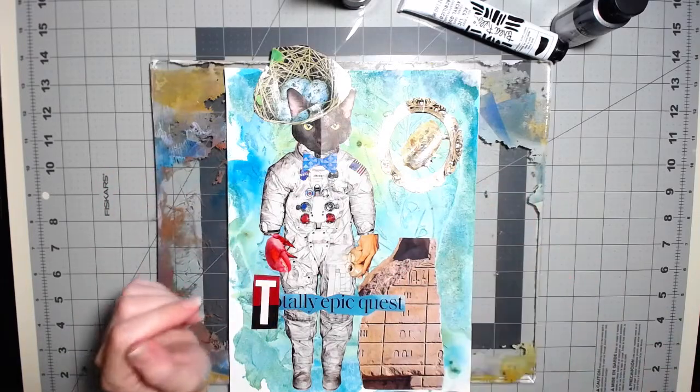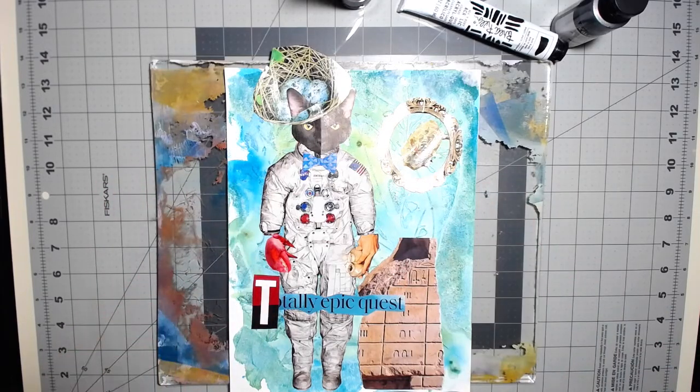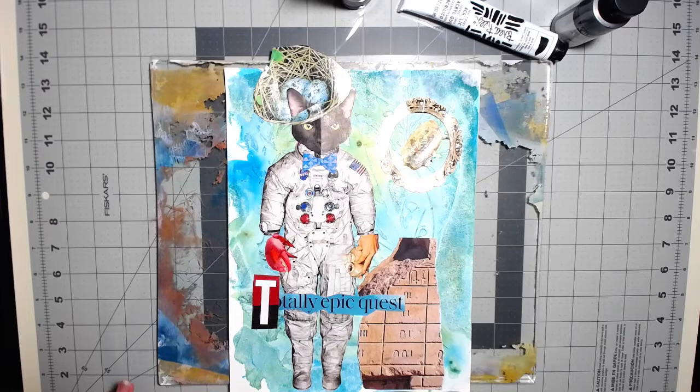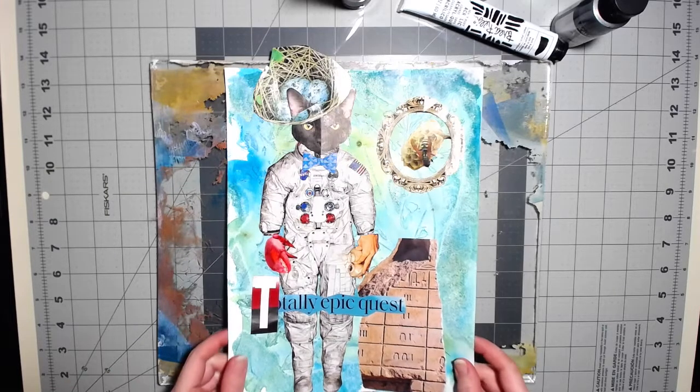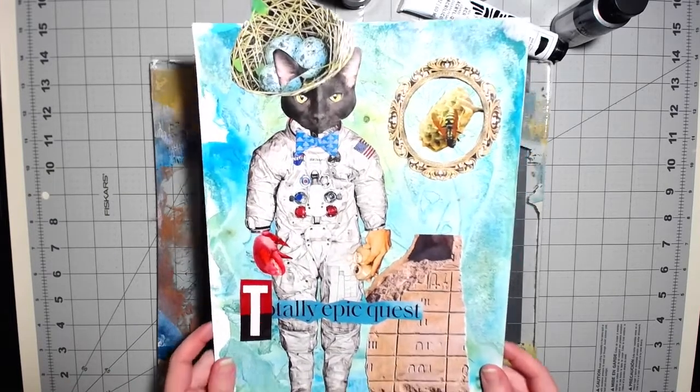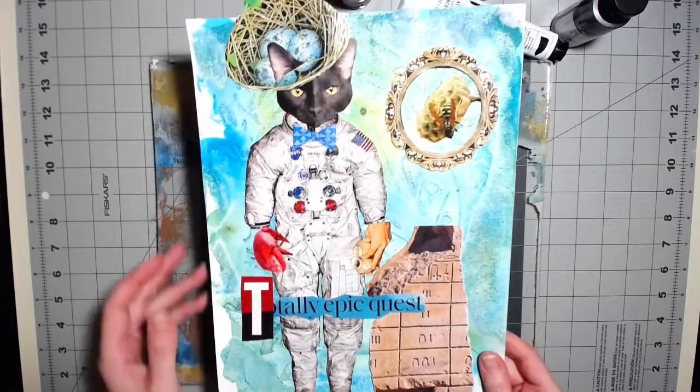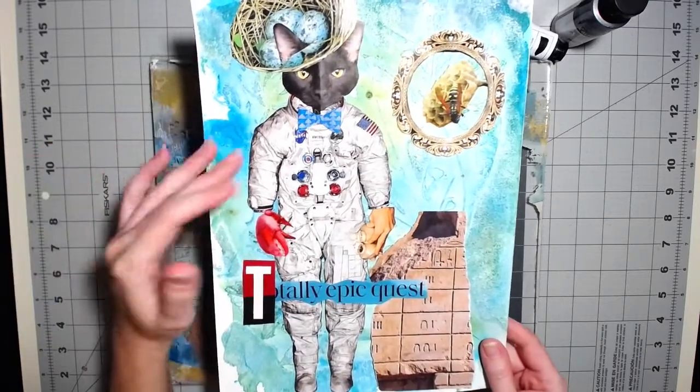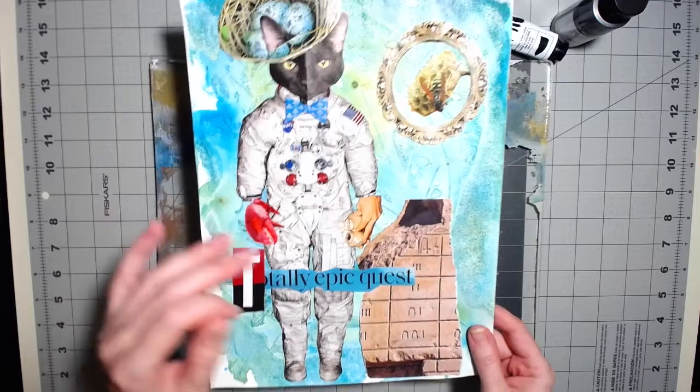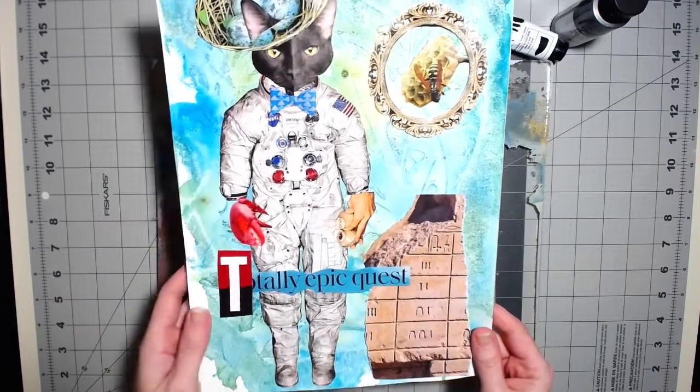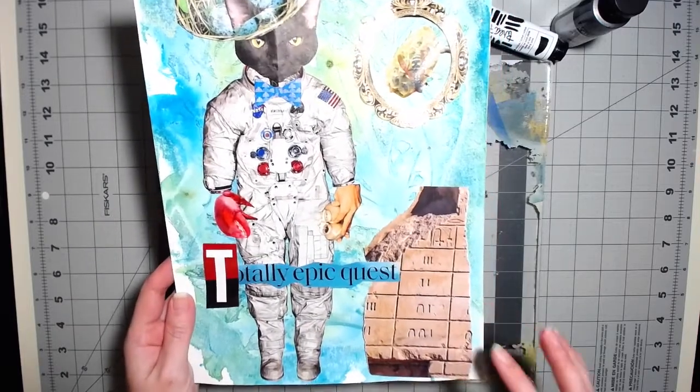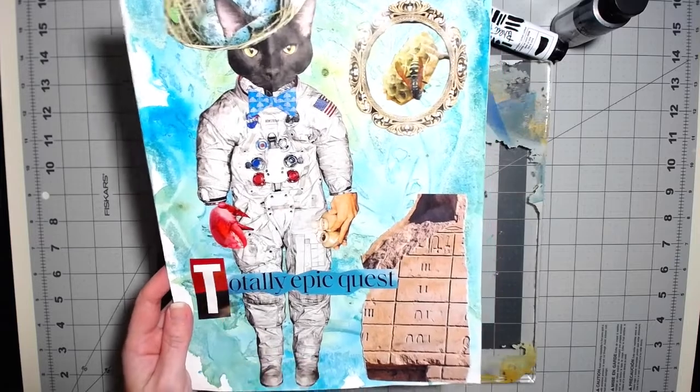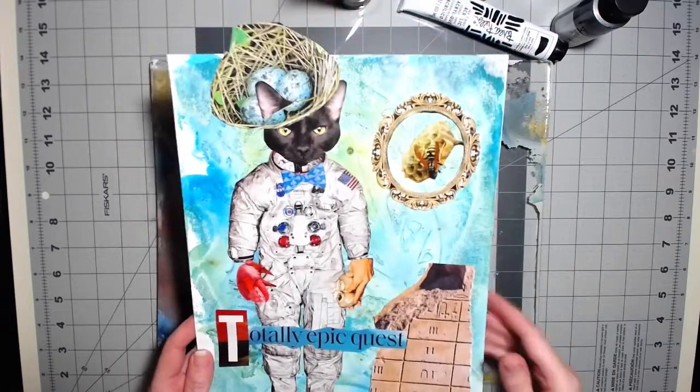Hey everybody, welcome back to my channel. Today we're going to work on something really fun, just this whimsical collage. And here he is, just a cat with a bow tie and he's got a space suit on. We've got some ancient Egyptian hieroglyphics here, our text, totally epic quest.